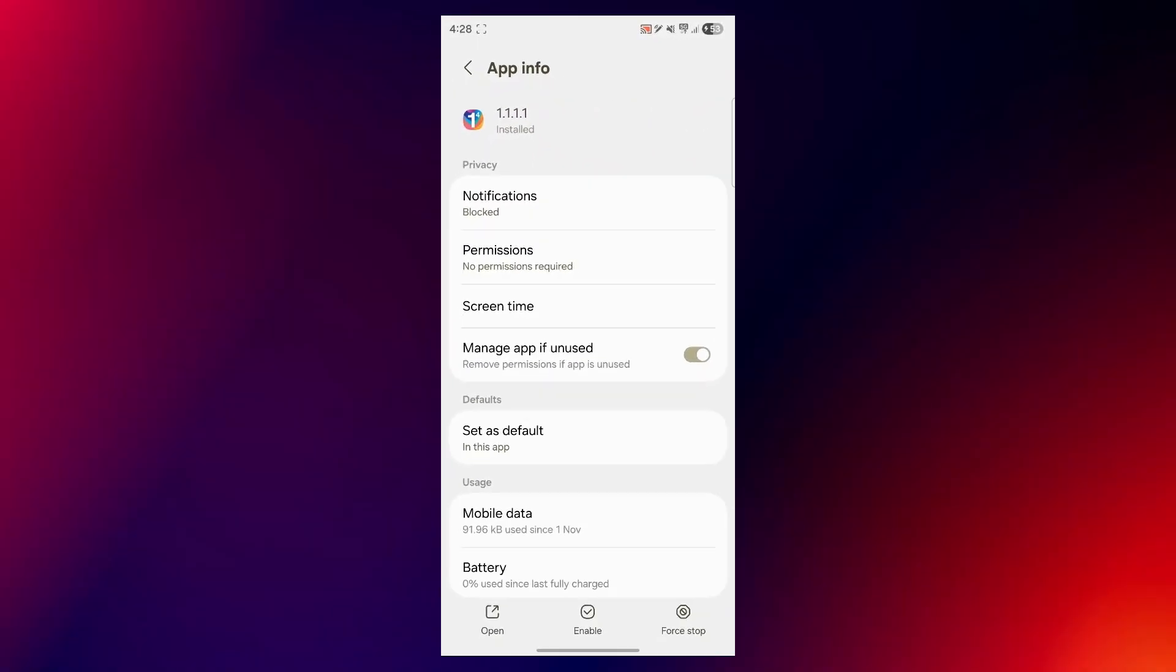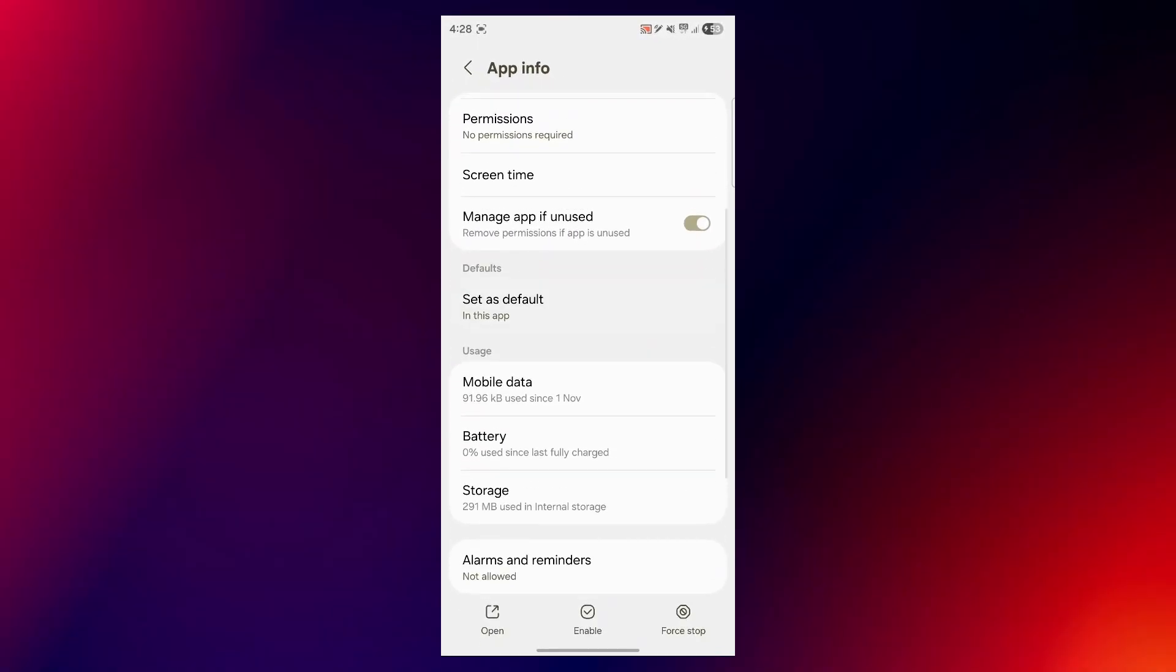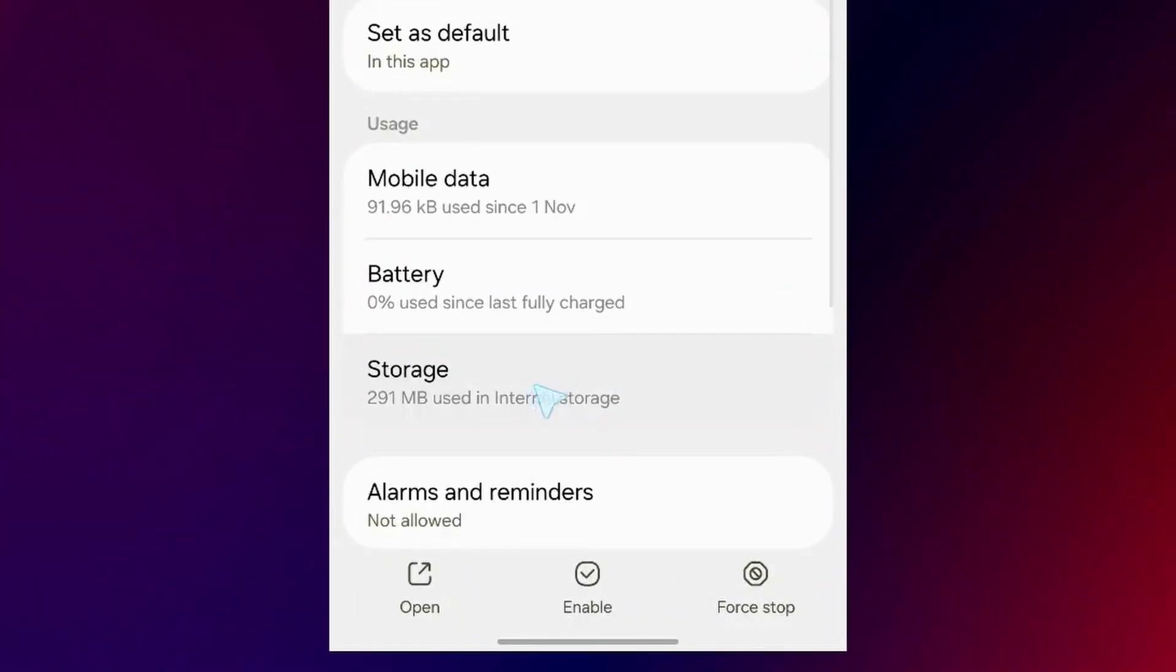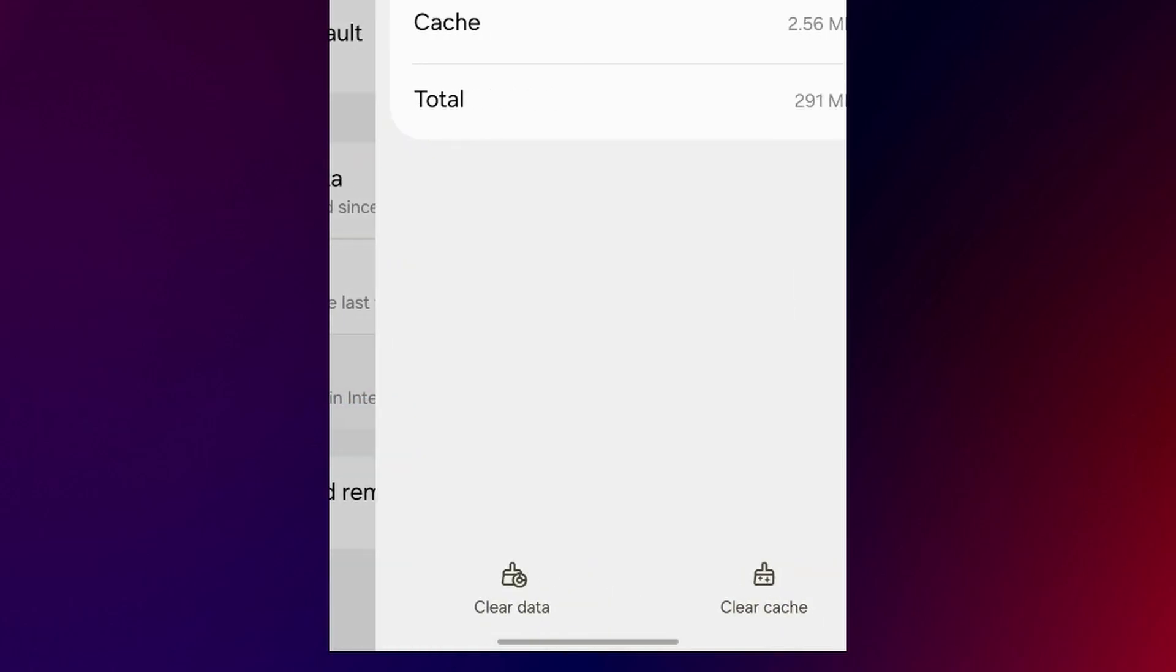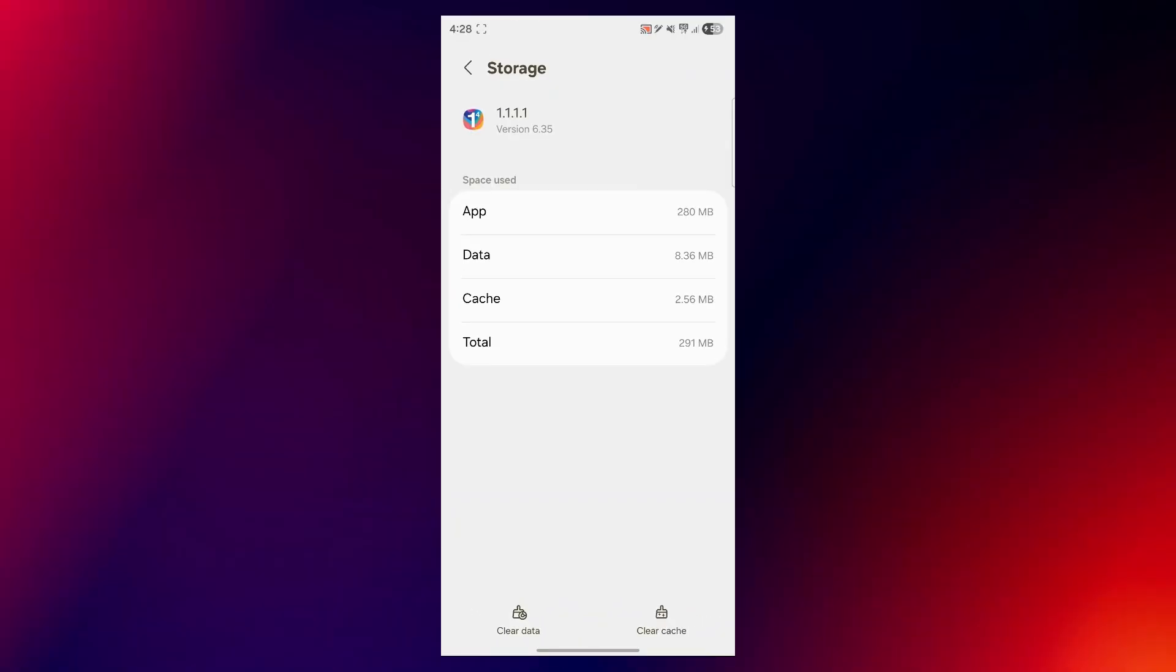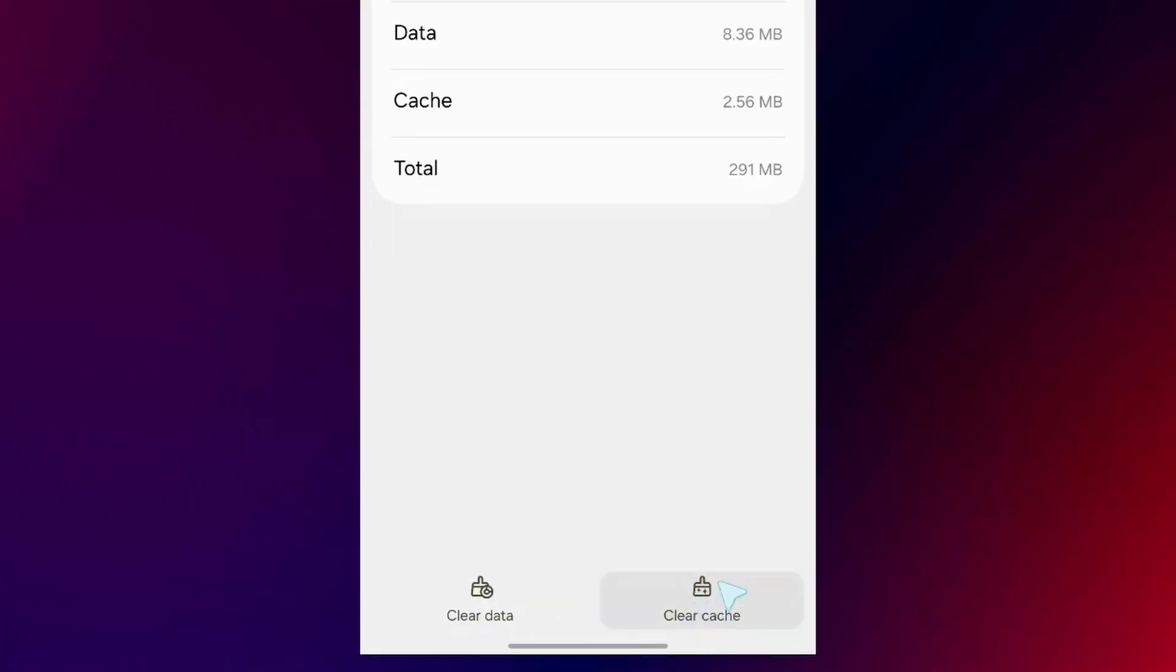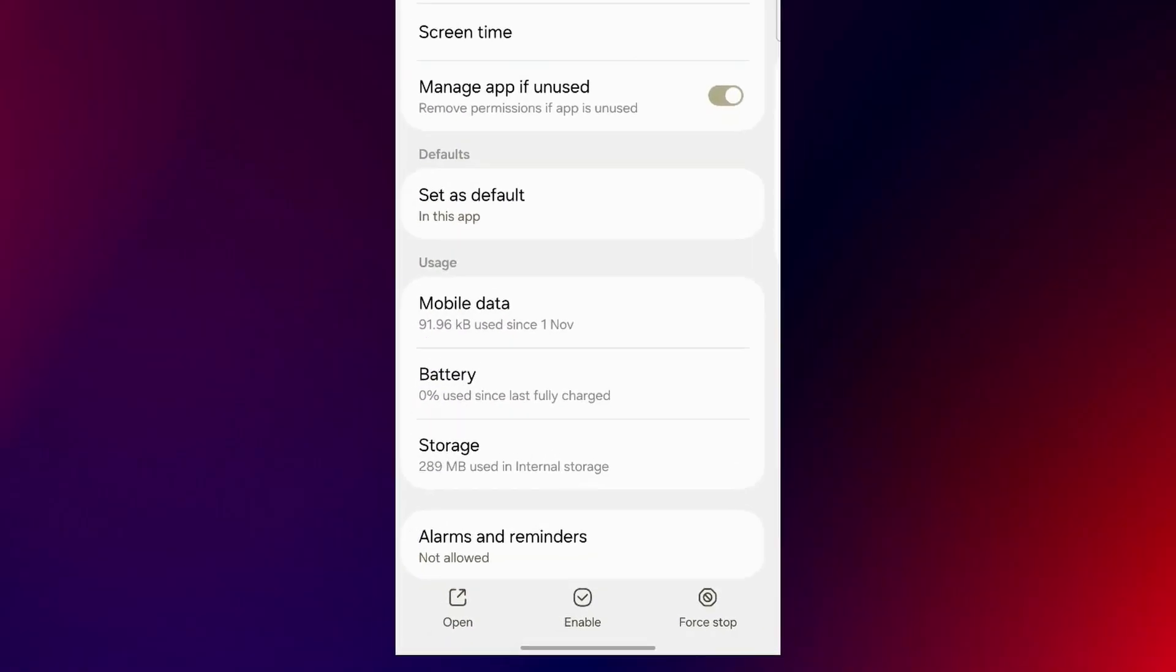Now I have different options available. I'll simply click on the storage option under usage and this will show me a clear cache icon appearing just right here. As you can see, there's 2.56 MB of cache. I will click on clear cache and this will instantly make it zero.